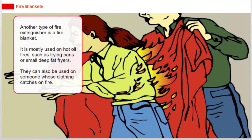Another type of fire extinguisher is a fire blanket. It is mostly used on hot oil fires, such as frying pans or small deep fat fryers. They can also be used on someone whose clothing catches on fire.